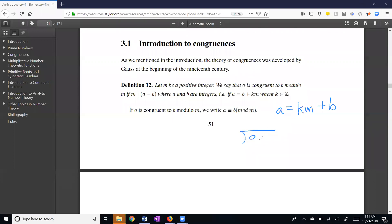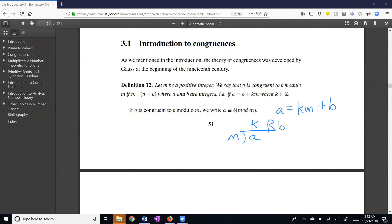That should be familiar to you. This is the division algorithm. We're taking a and we're dividing by m. We're getting a quotient of k and we're getting a remainder of b. And we found by the division algorithm that b, a good remainder needs to be less than my divisor. It could be 0, but greater than or equal to 0. So this is the idea here that we're really looking at remainders.